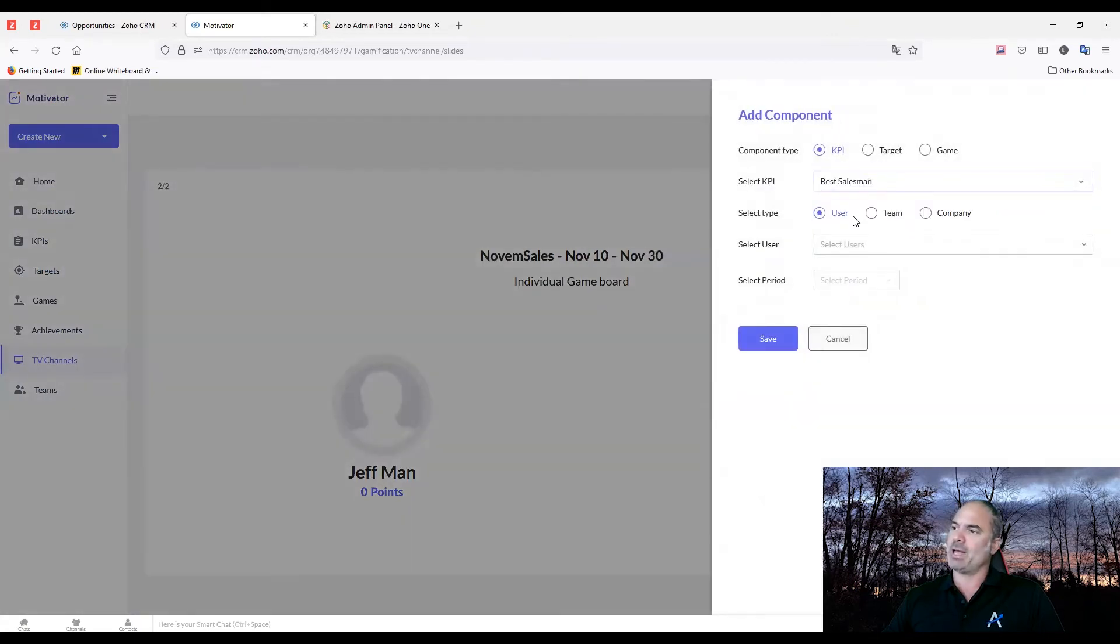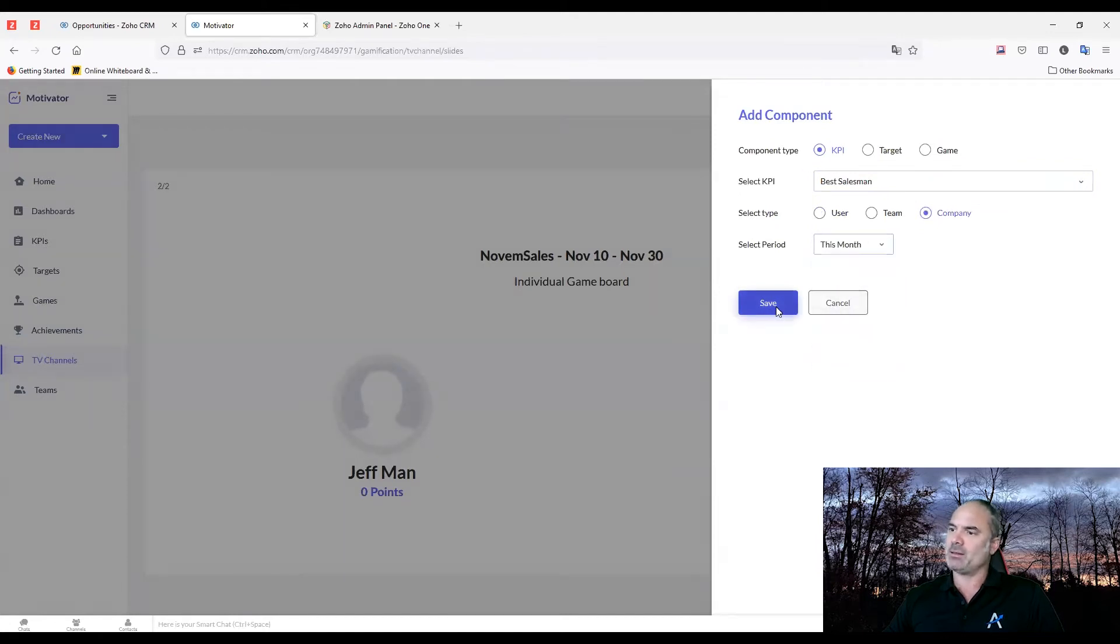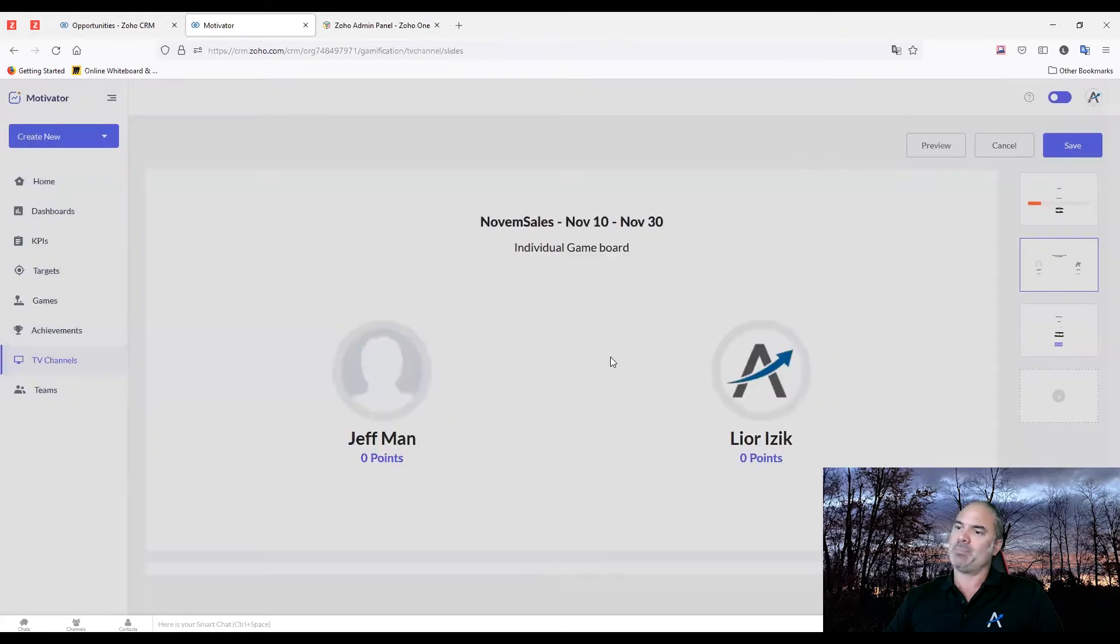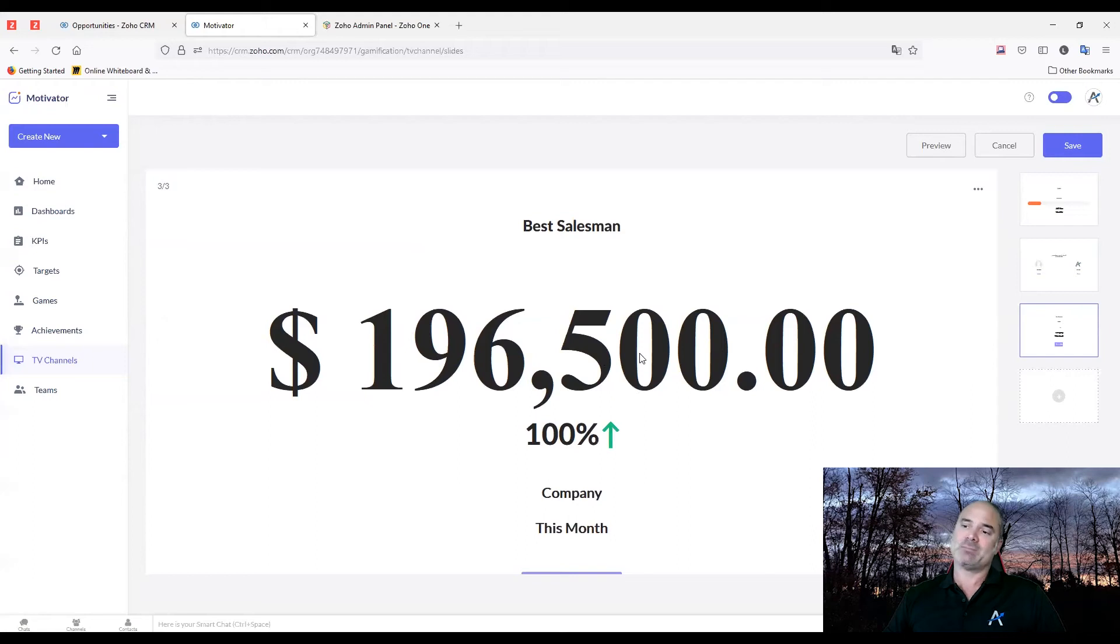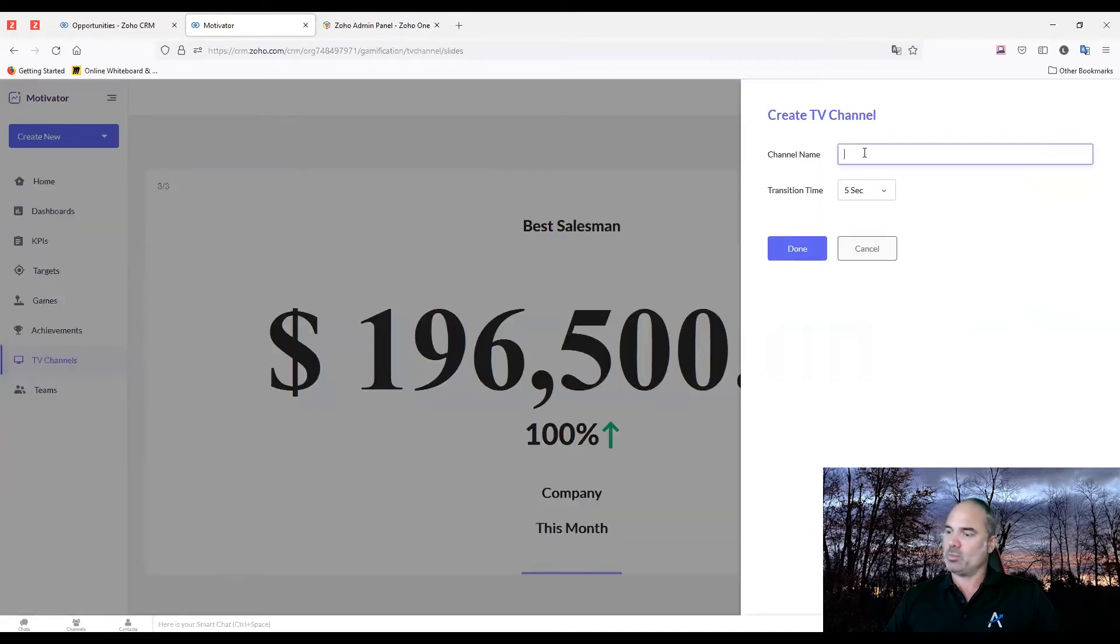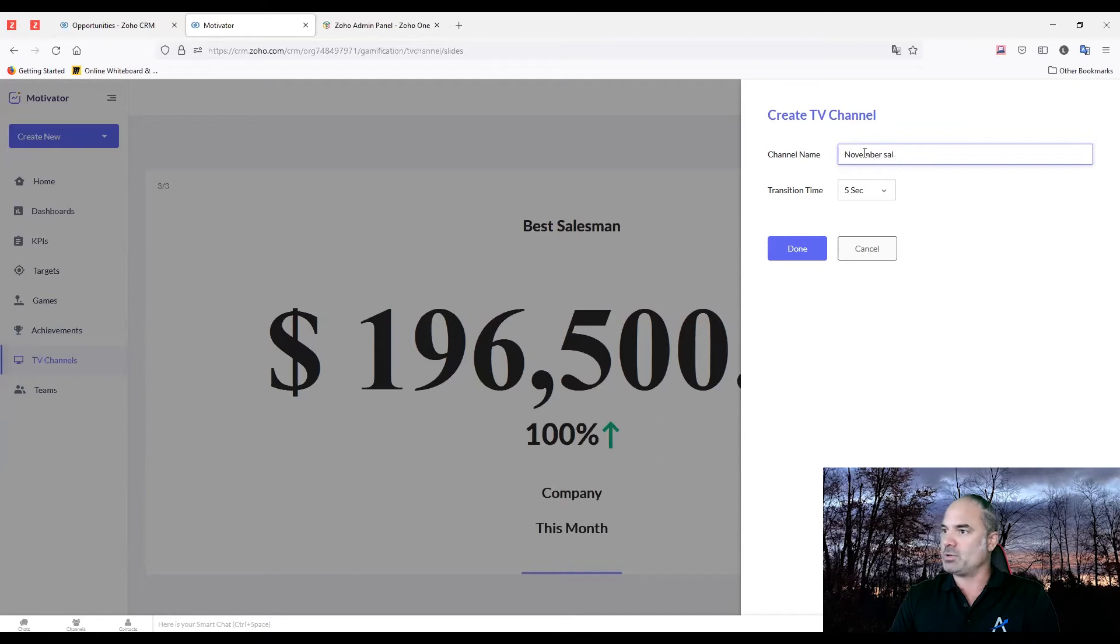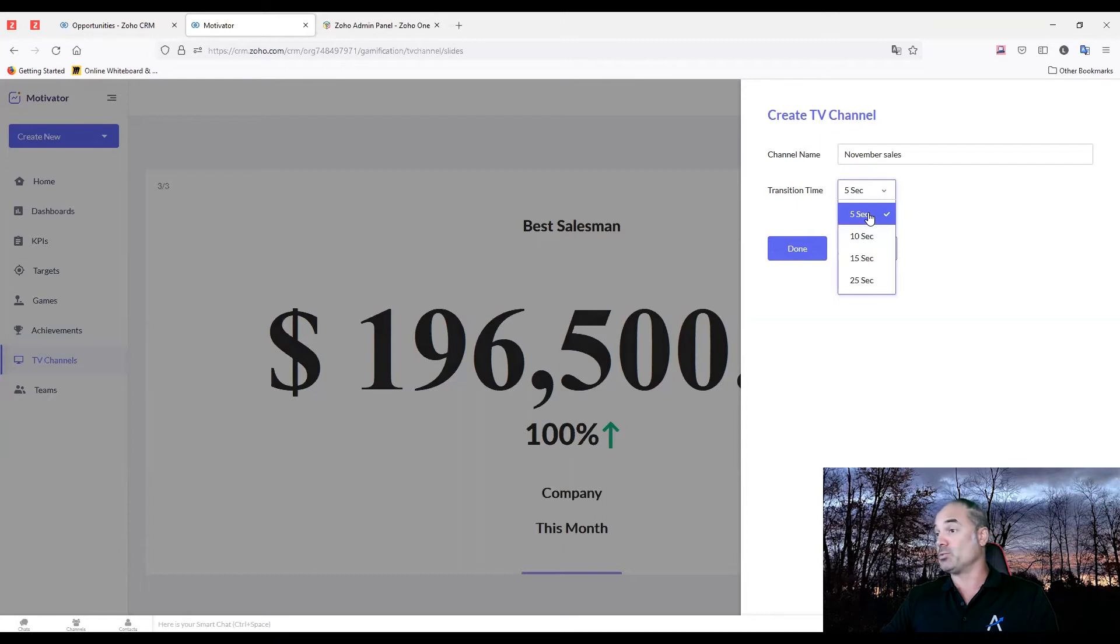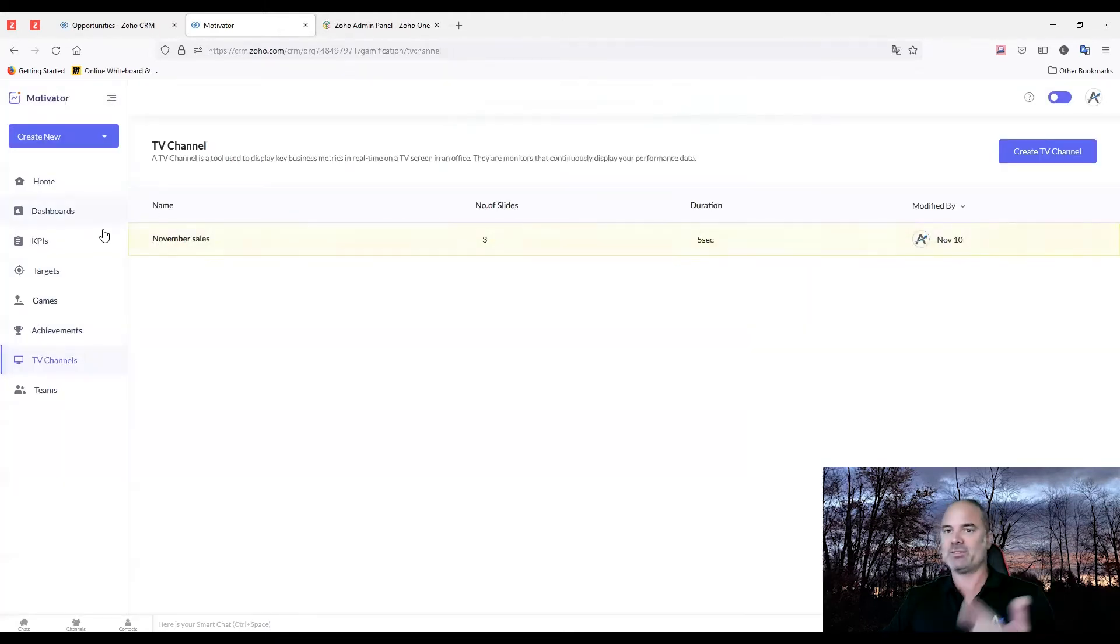And I'll also have the KPI that I created, which I'll show you in a second. The KPI will be for this month, and that's showing what we did this month relative to the previous month. That's why you see the 100% here. Let's save that. We'll call it November sales. And it will refresh or change the slide every five seconds.